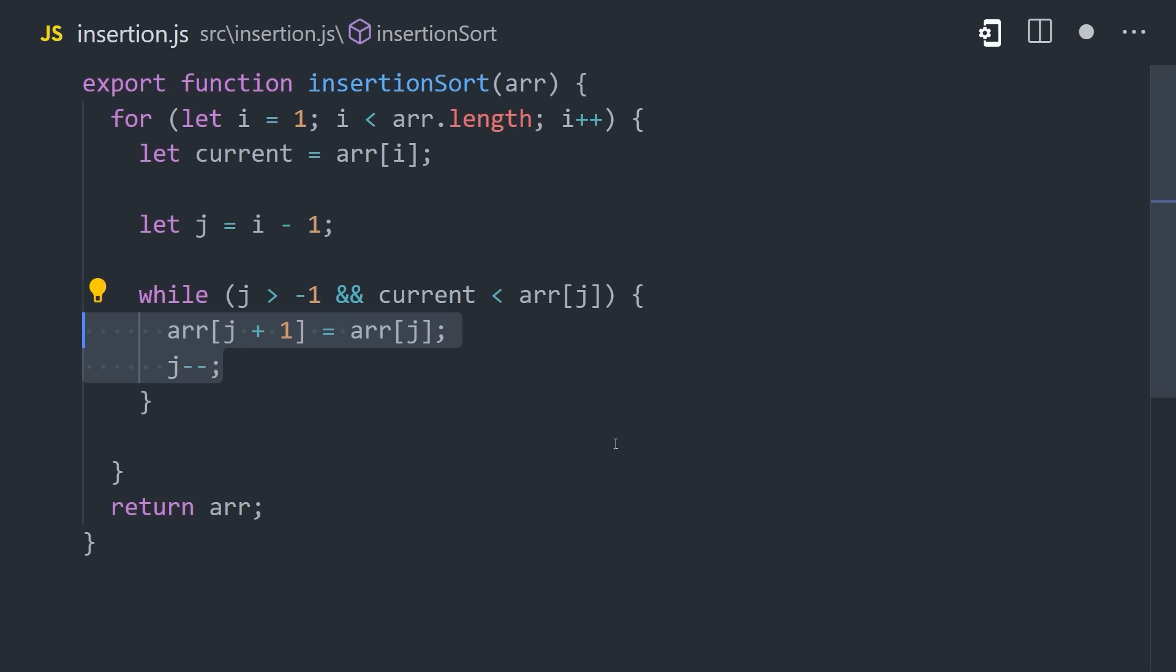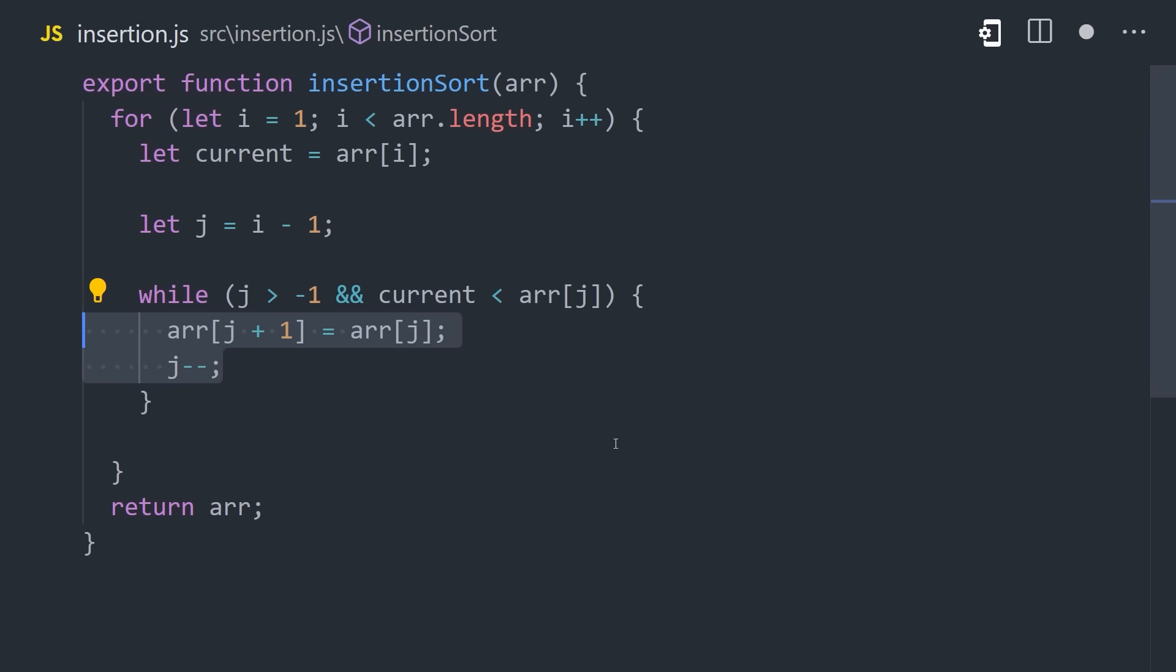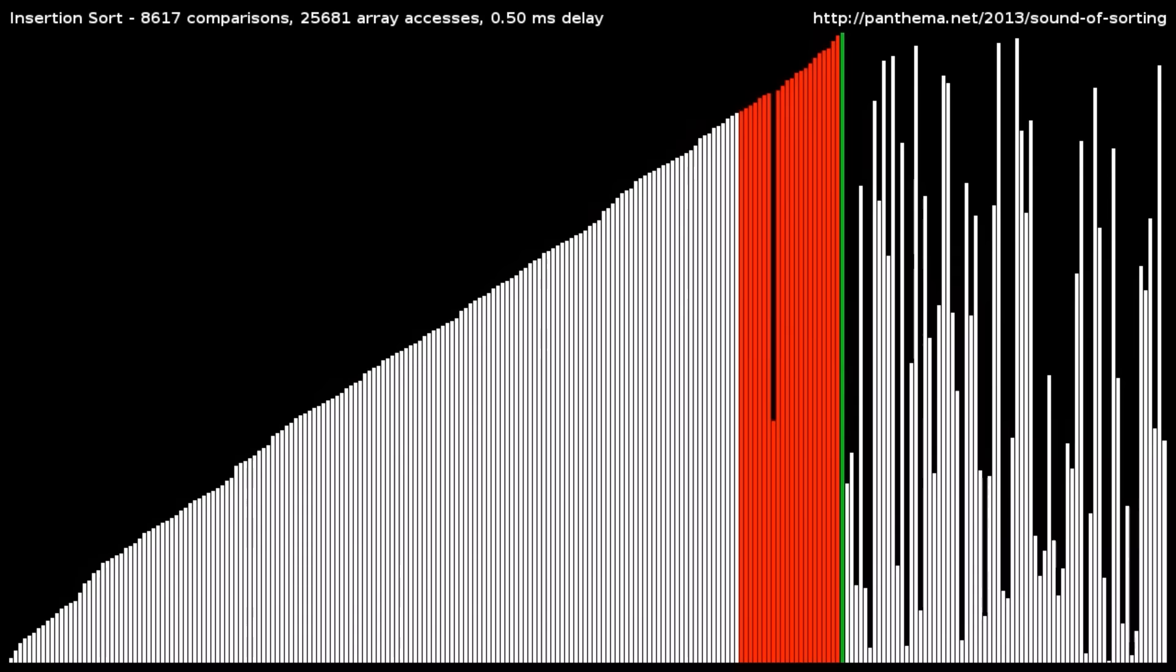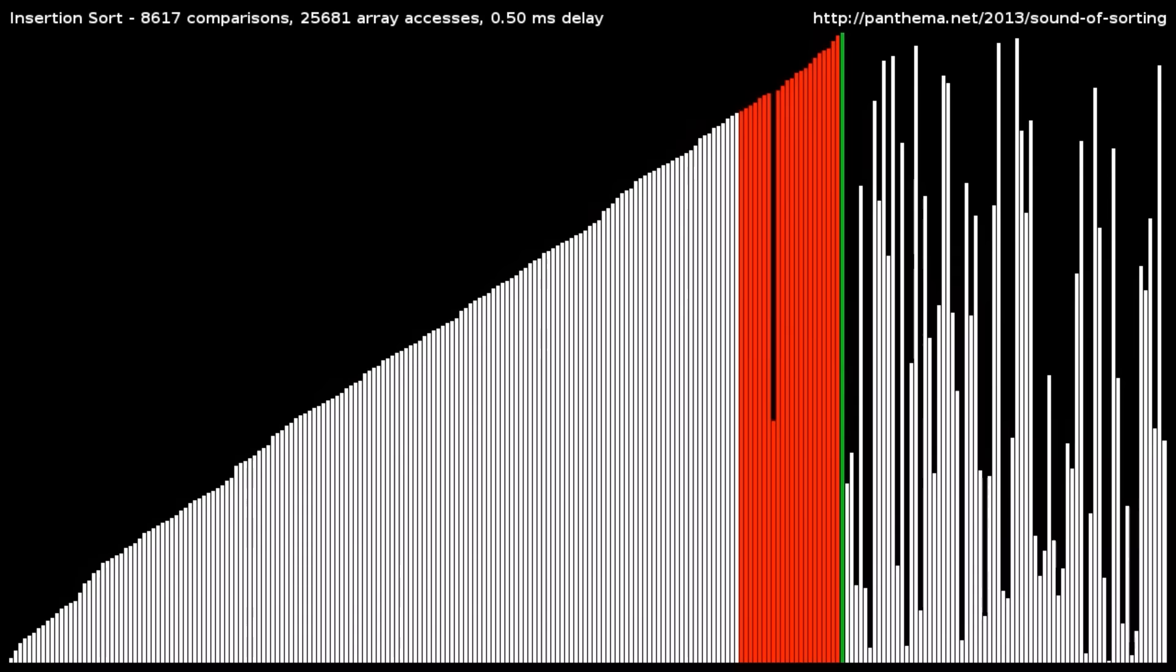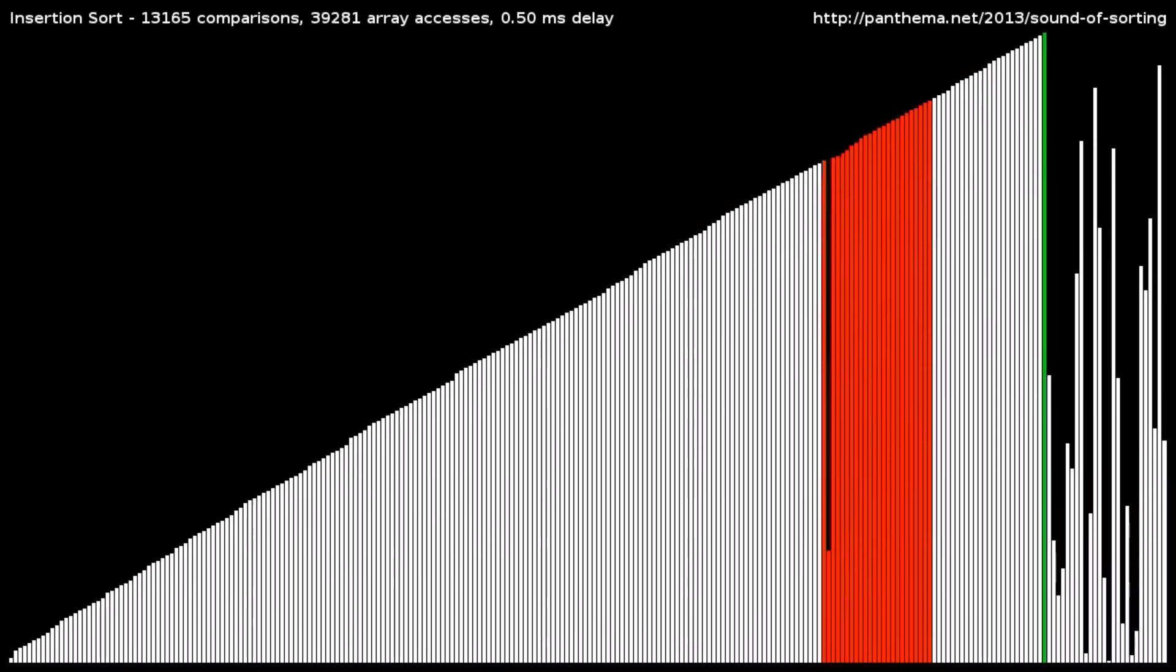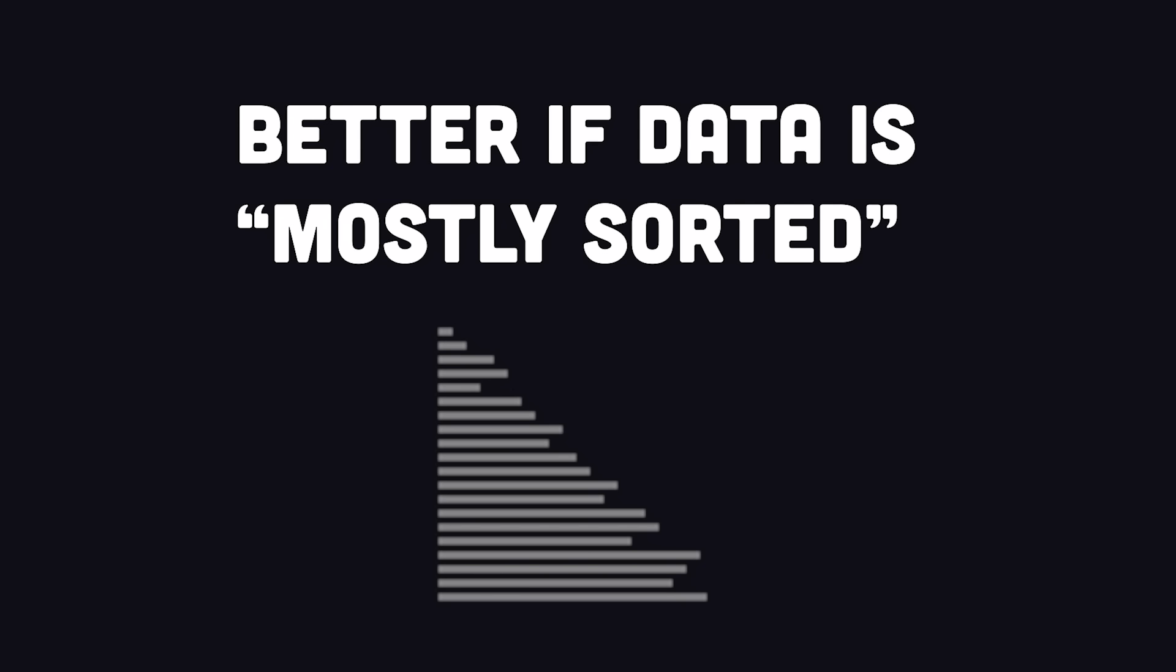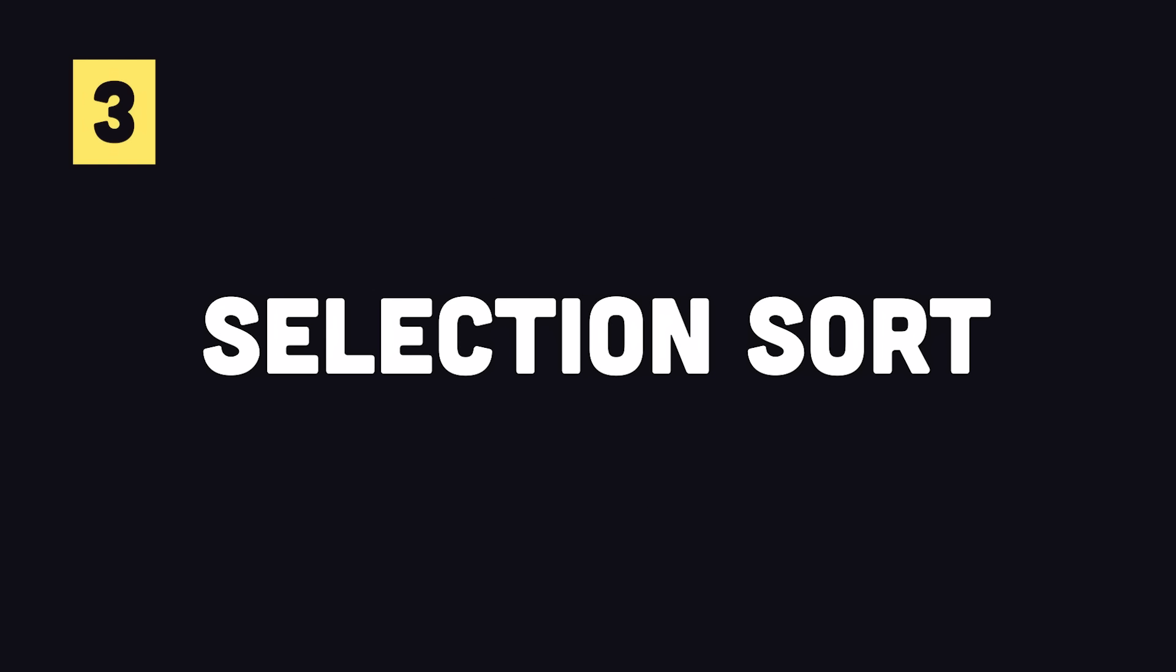While the previous index is greater than the current value, we move the previous value to the right. Then we move to the left until we find a previous value that is smaller, at which point we can insert the current element. Here's what it looks like in action. Once again, we have a nested loop here, which results in quadratic time complexity, but in practice it can still be pretty fast if the input data is already mostly sorted.